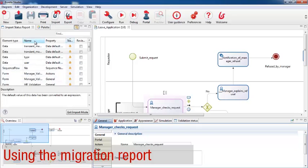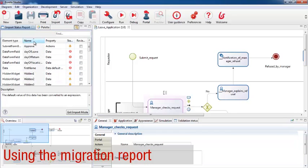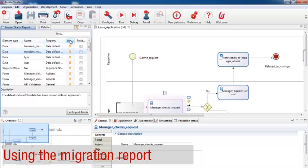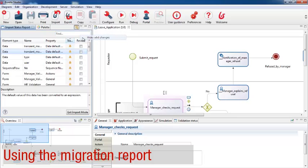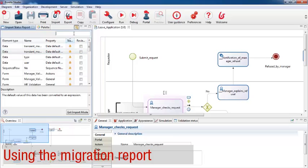You can sort the report by one of the columns. I'm going to sort by status, so I can see how many yellow or red items there are for me to look at. You can also show or hide the valid changes. I'm going to hide the changes, so I just have a list of the items that I need to pay attention to.